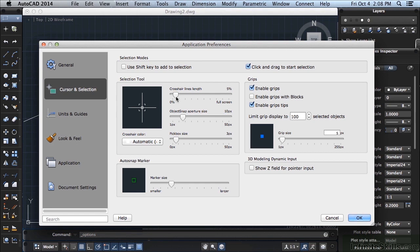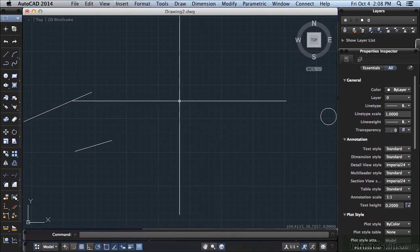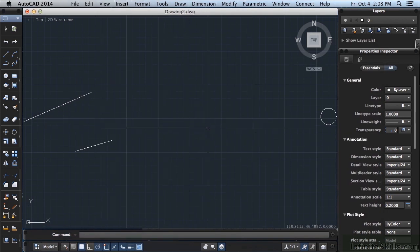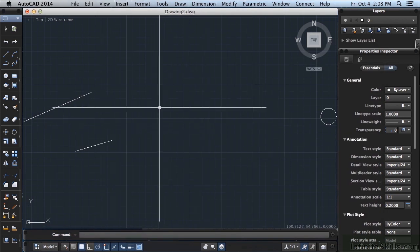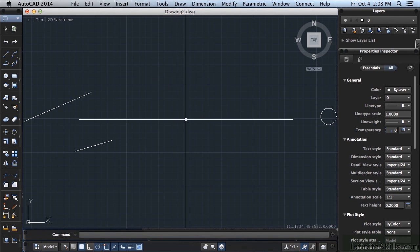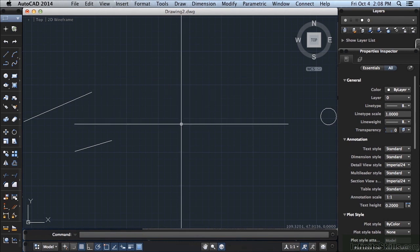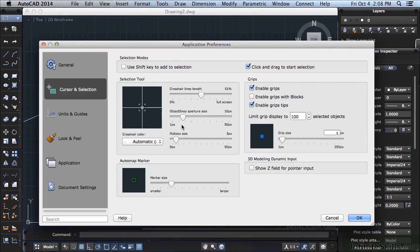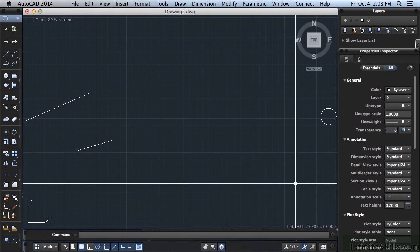You can change that. As I drag it, it can make it 50%. You can see my crosshairs are much bigger. I know a lot of people that like to work this way. They don't want their crosshairs to be giant, but they want them to be really big, just not the full screen. I prefer them to be at 100%. Click OK.